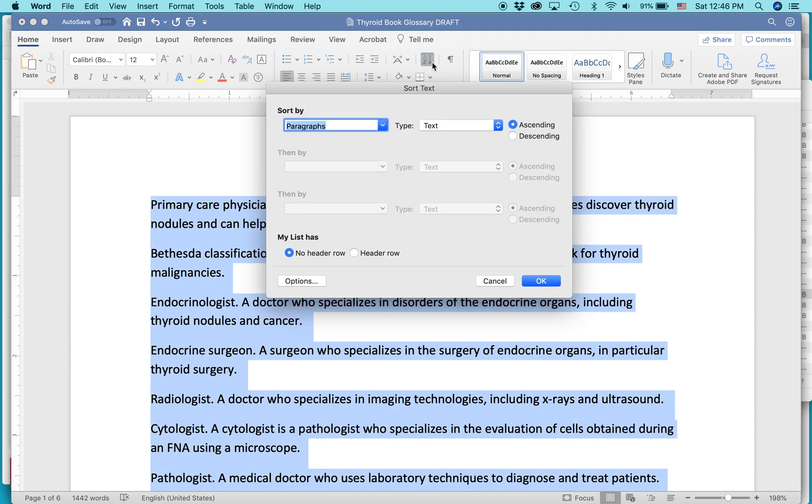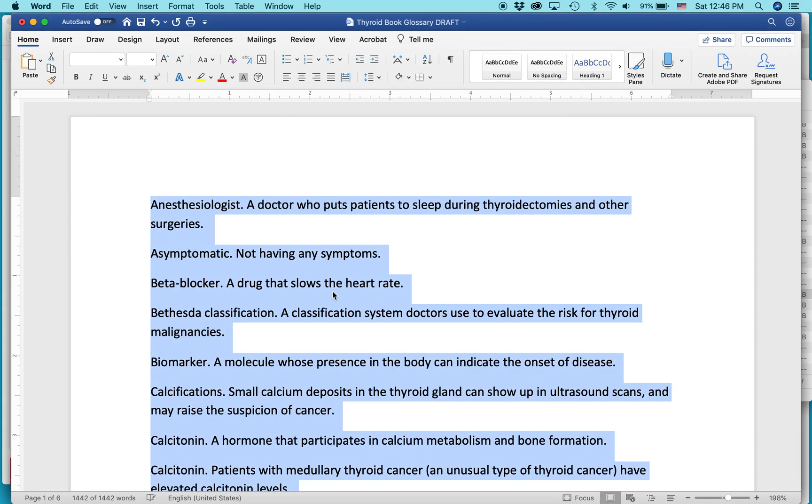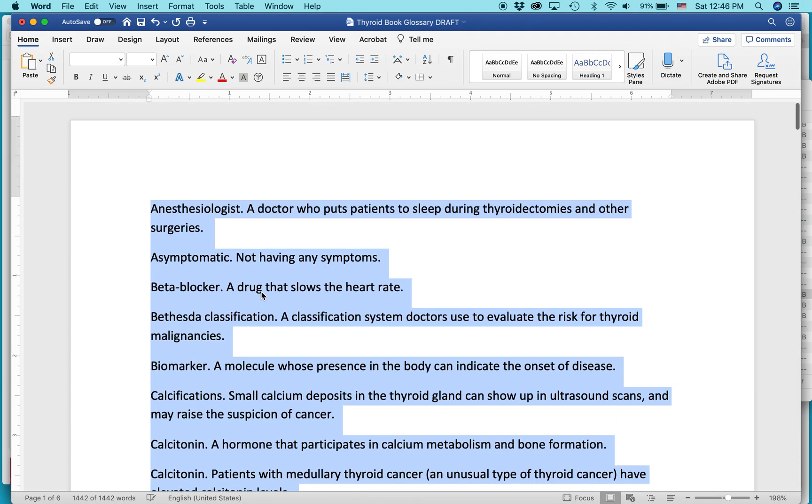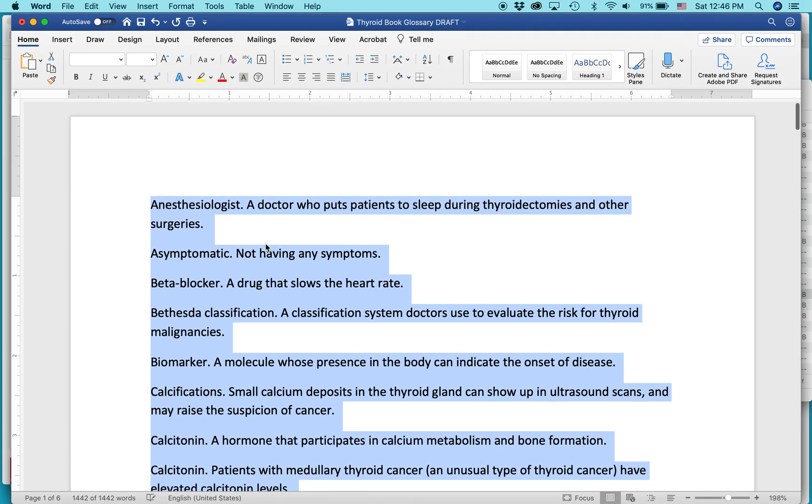It will prompt you how you want to set up the alphabetized list. For instance, ascending, that is going from A to Z, or descending, going from Z to A. And then you can say if you have a header row or no header row. I'm just going to do the default settings, hit OK, and look at that. It made this glossary completely alphabetized. That's a very easy way to do it.